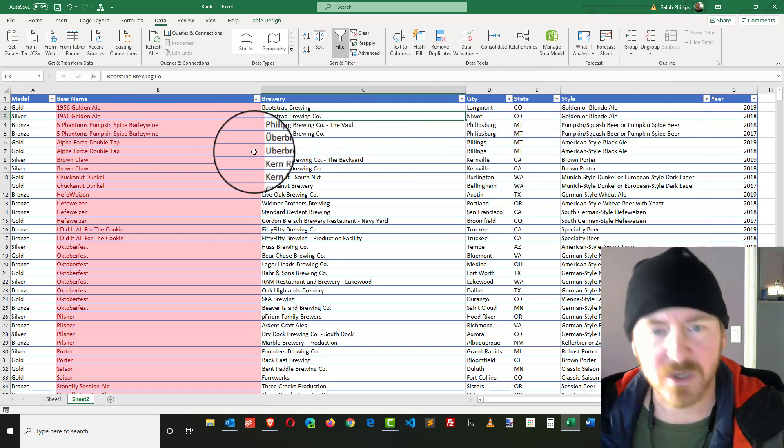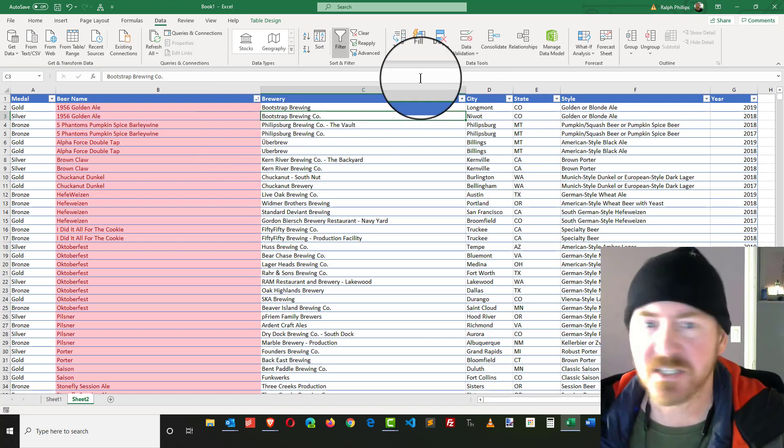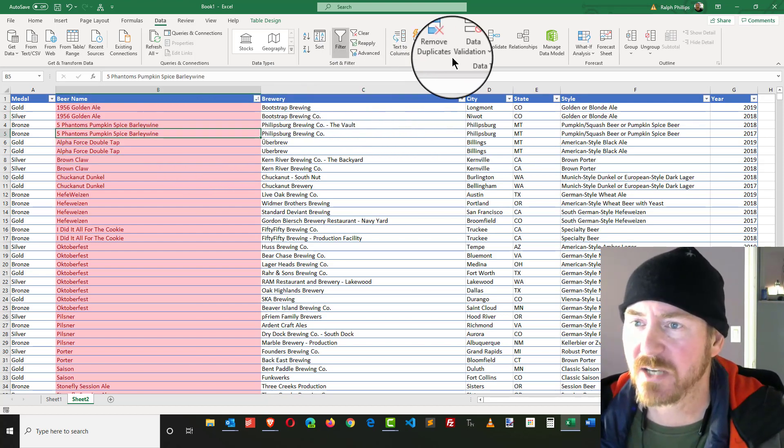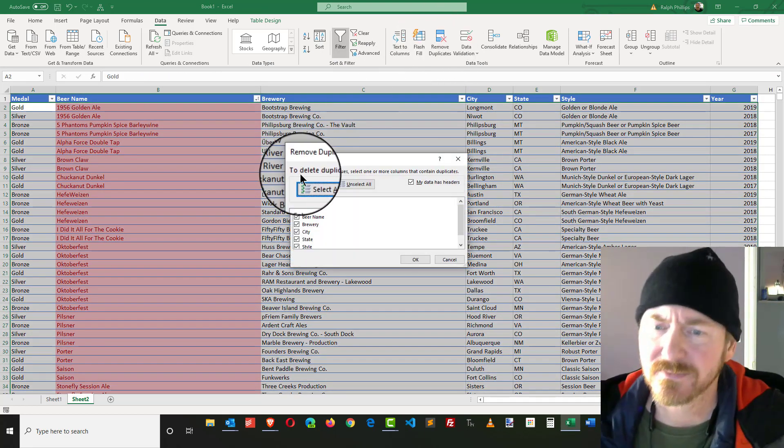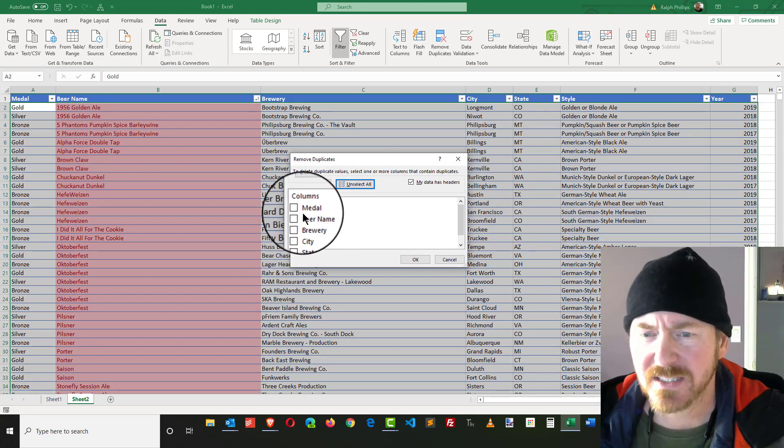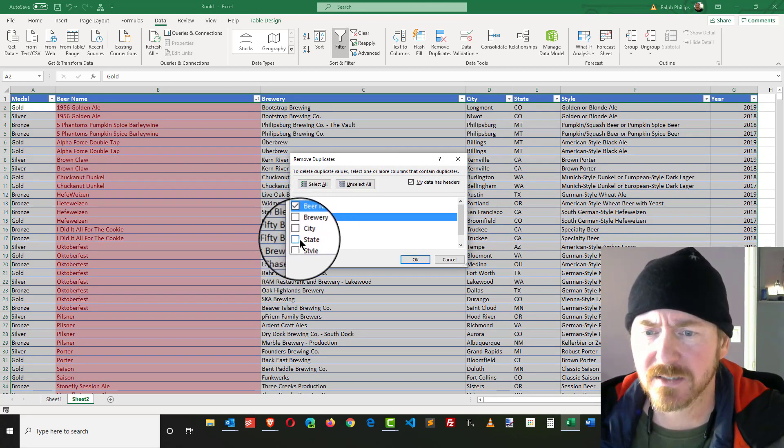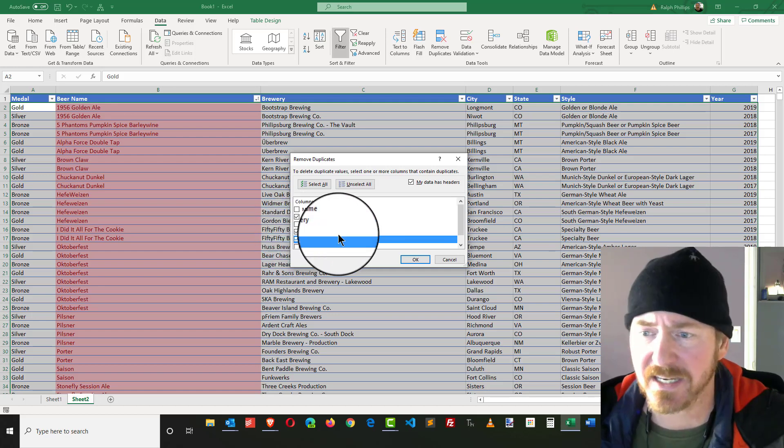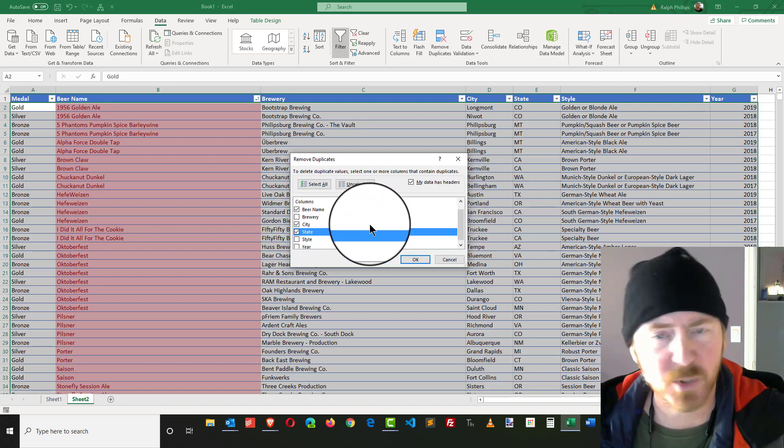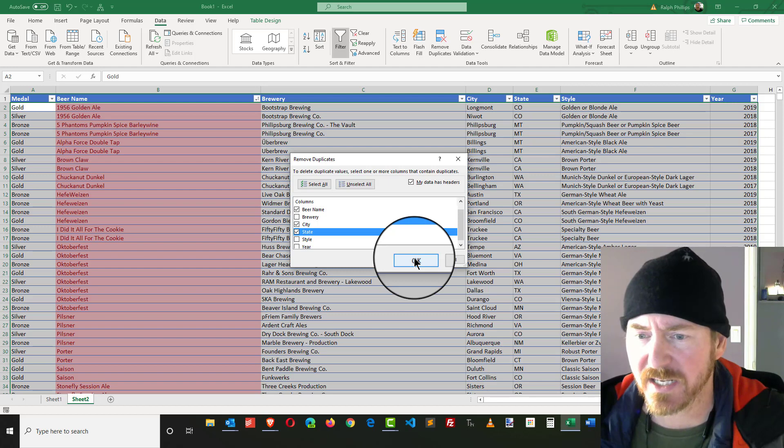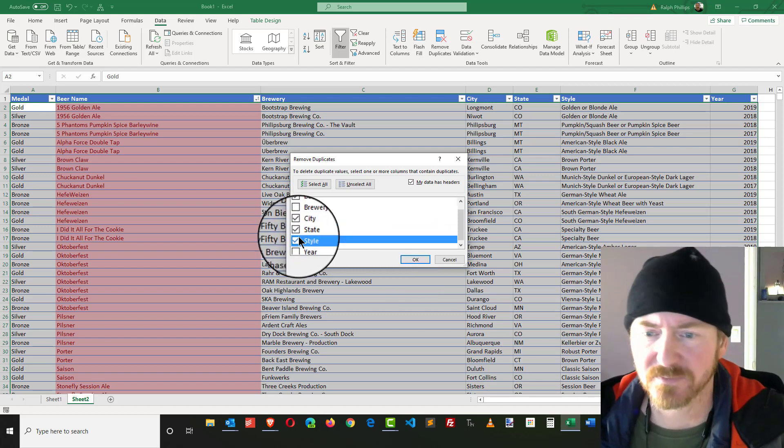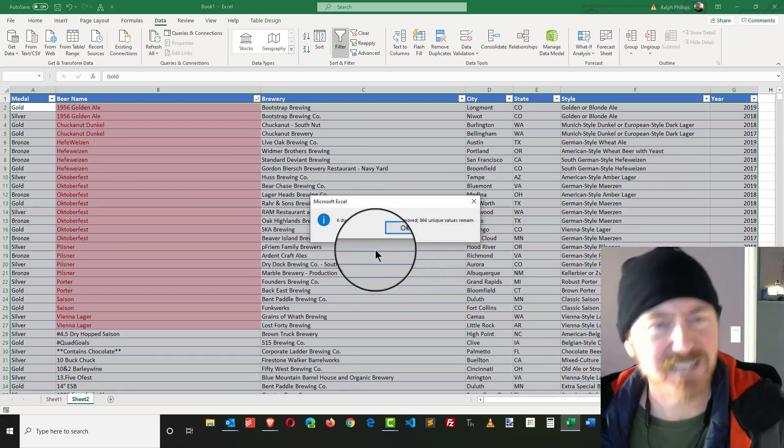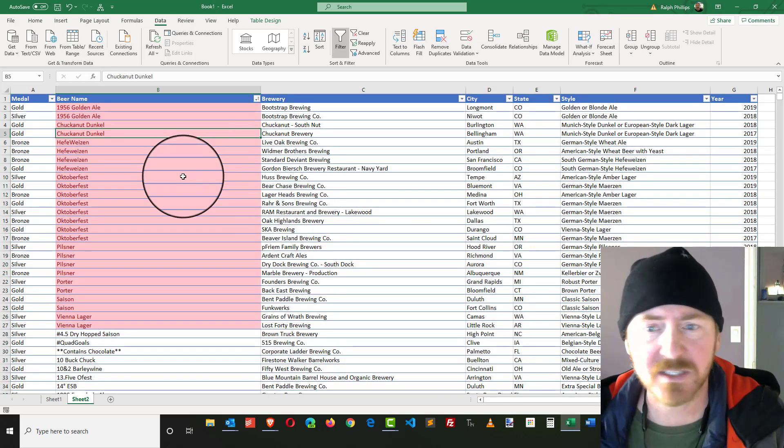I can try that again. I can be anywhere in my table, head over to Remove Duplicates, Unselect All. This time I'm going to go by beer name, I'll do city and state. Actually, I'll do style as well. Click OK. Takes out a few more, six more duplicates.